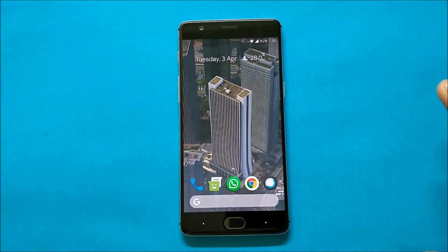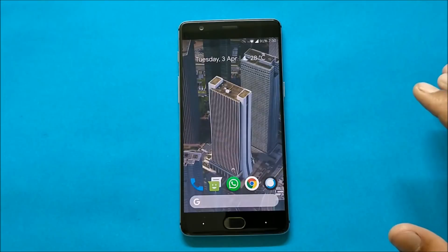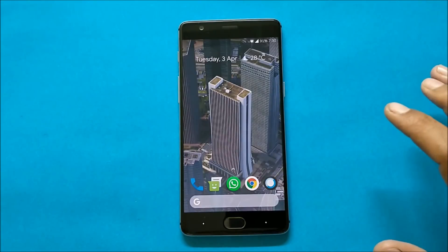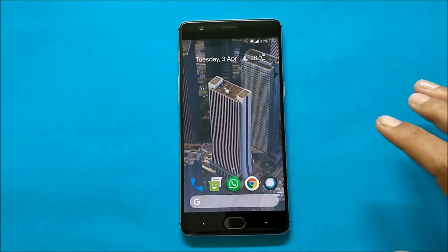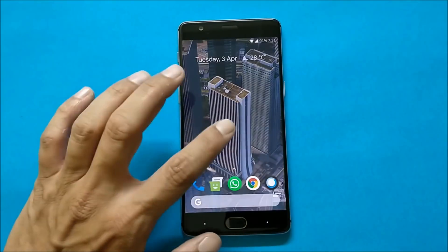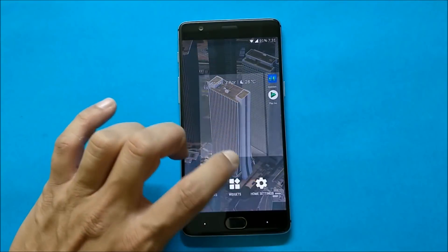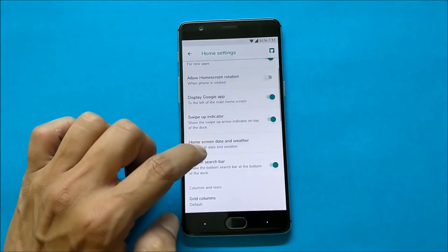This is one of the stable ROMs — everything is working fine including all services. I did not find any kind of lags. I have played heavy games also, which I'll show you in the later part. It comes pre-installed with a modded Pixel Launcher.